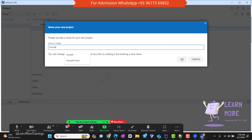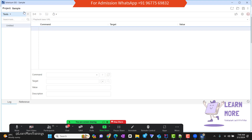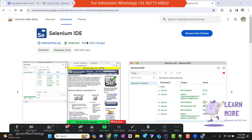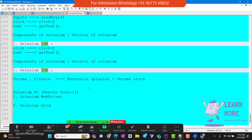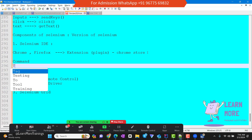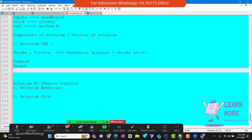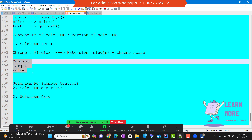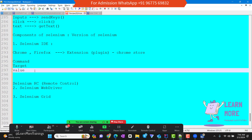I'm clicking OK. The project is created with the name 'sample.' In this IDE, we have three sections: one is called Command, then Target, and another one is called Value. Let's see how these three sections help us do the automation.